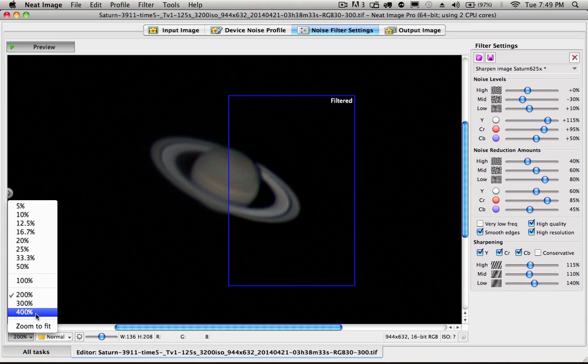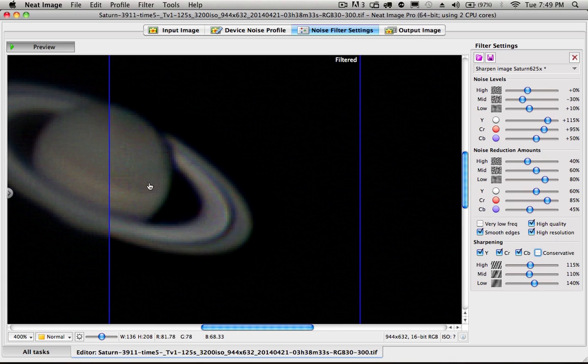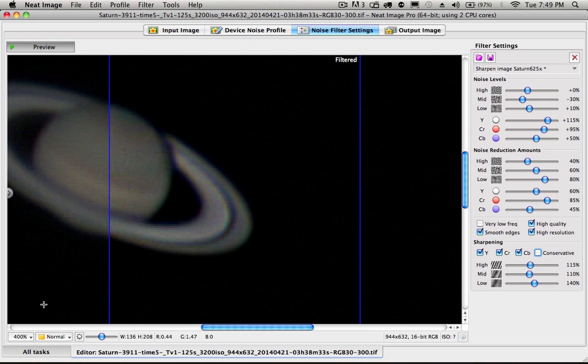I also like to zoom in, obviously, to see what the results are, to see what's happening with the sharpening. So that's what I did to sharpen it a bit to get more detail.